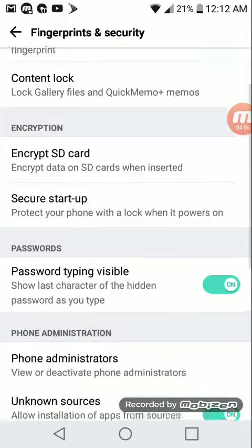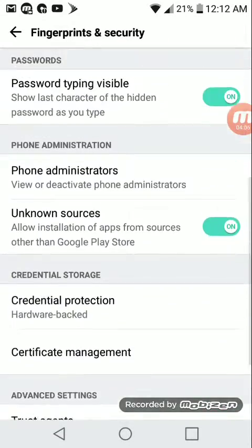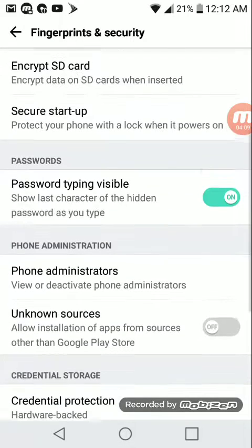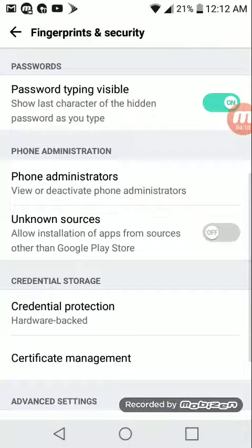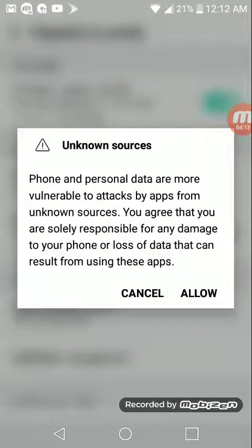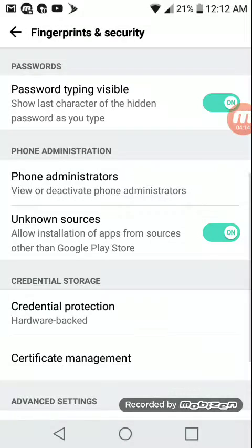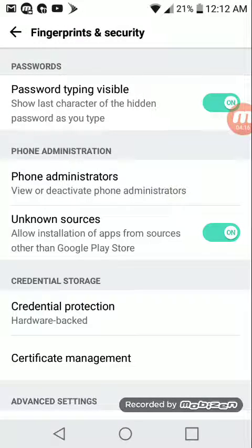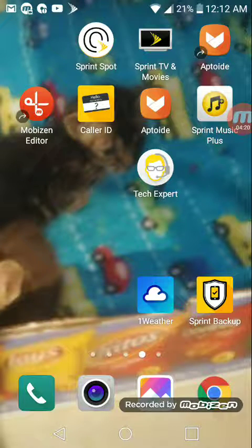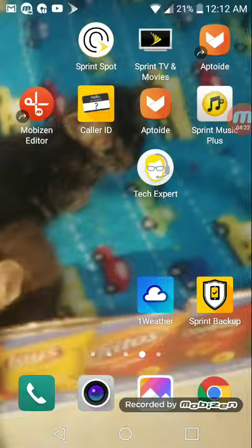See right here, mine is on. And then it's gonna take you here and you gotta press this. I already had it on.